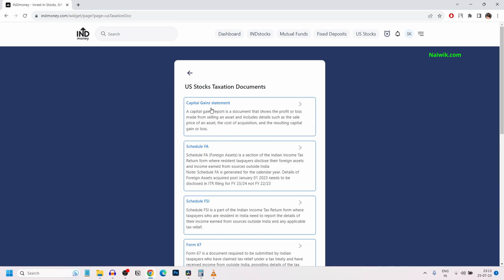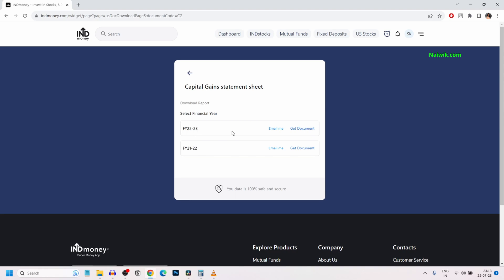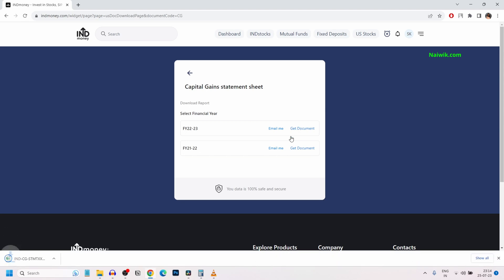For example, I am selecting capital gains statements. Click on that and select the financial year. You have the option to email and you can download the document. I am going to click on get document. The document will be downloaded.